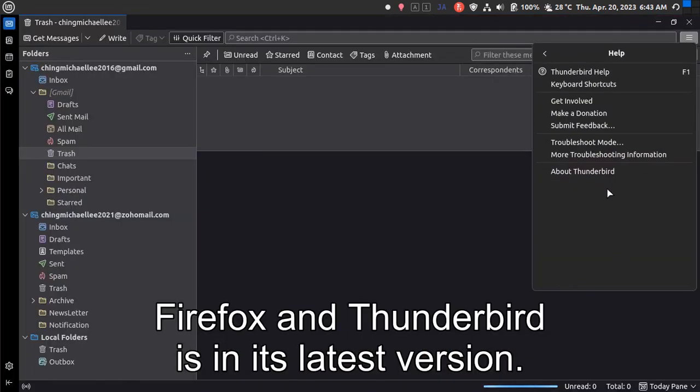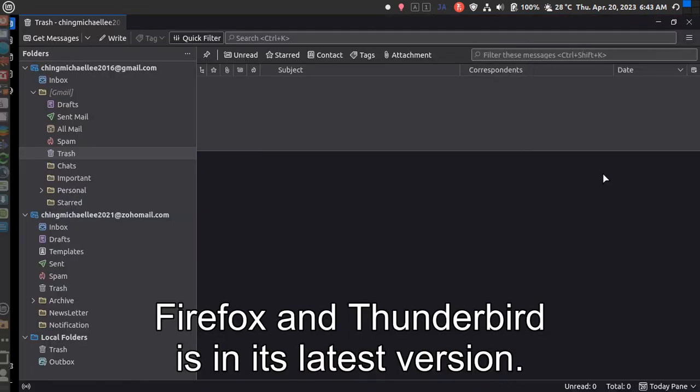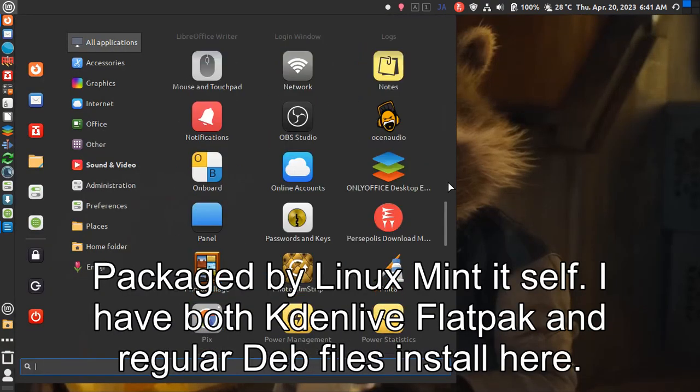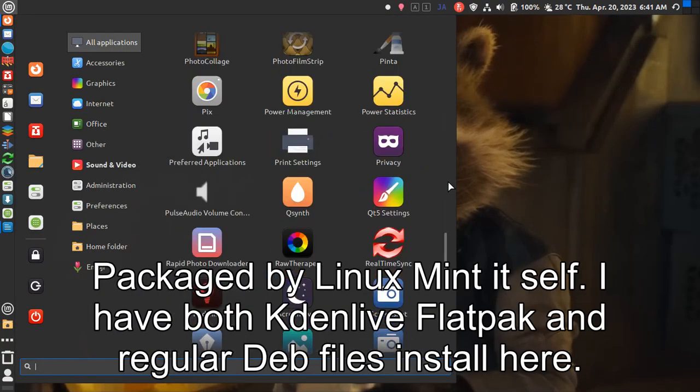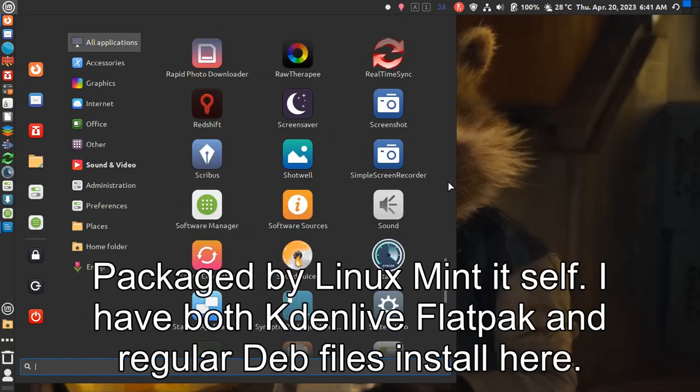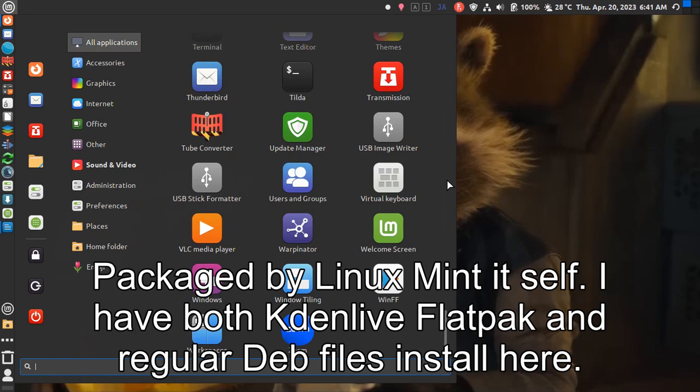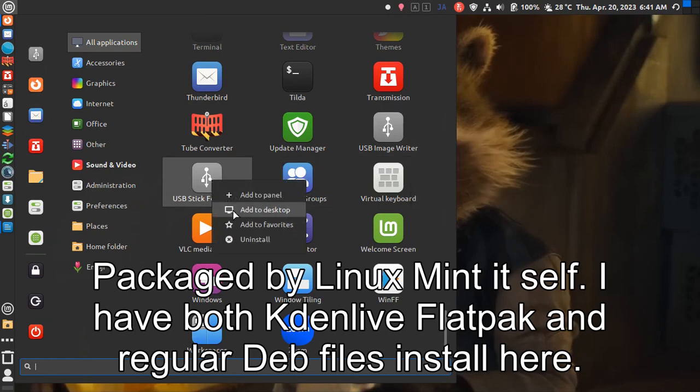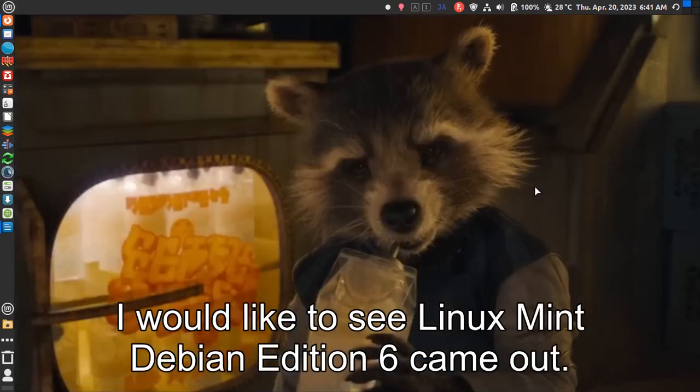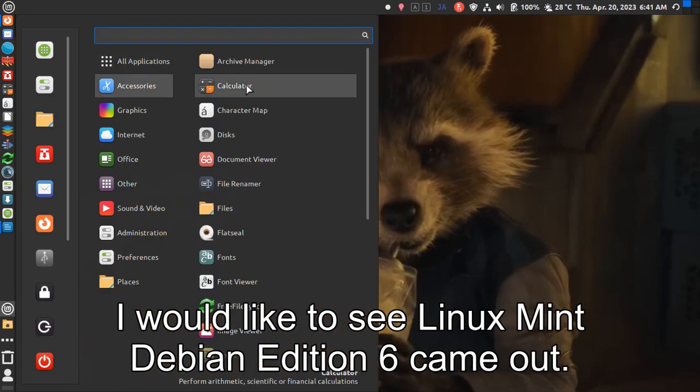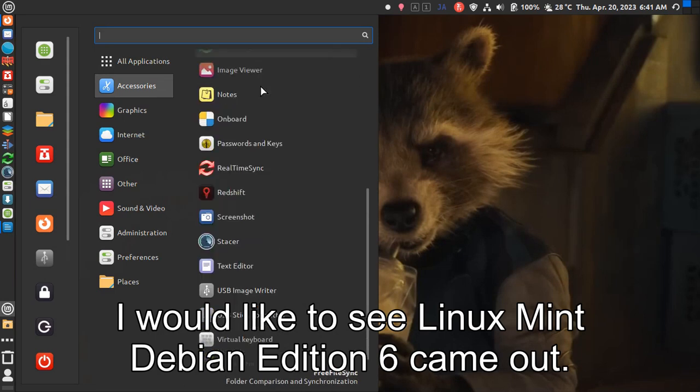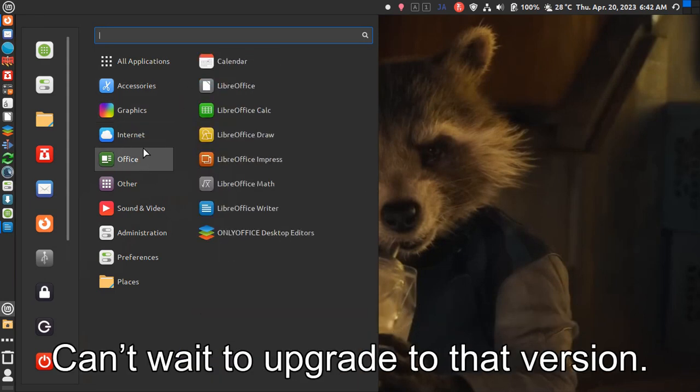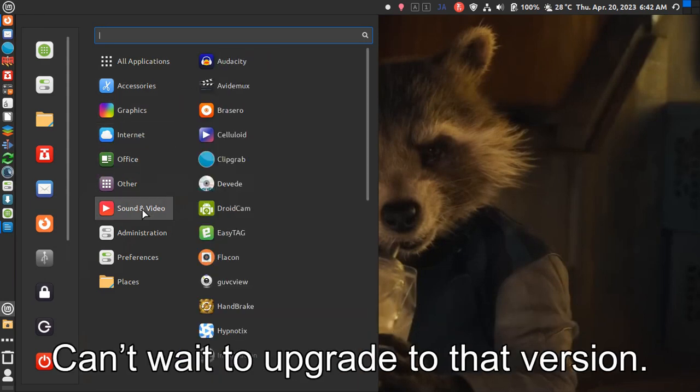Firefox and Thunderbird are in their latest versions, packaged by Linux Mint itself. I have both GIMP Live Flatpak and regular Deb files installed here. I would like to see Linux Mint Debian Edition 6 come out. Can't wait to upgrade to that version.